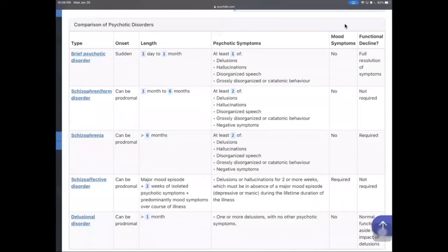Having discussed the five domain symptoms used to diagnose psychosis, I am now going to talk about the comparison between psychotic disorders. This table is from the website PsychDB — which stands for Psychiatric Database — a website developed by Canadian psychiatrists, which I found very helpful.